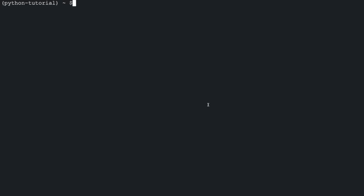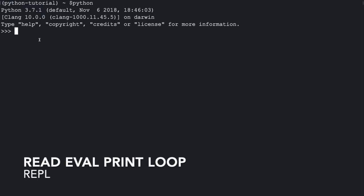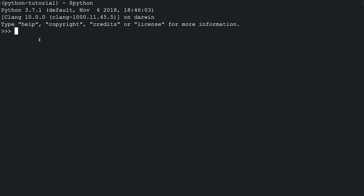Once inside, we can quickly test out if our Python installation was successful by typing out Python in the prompt. So as we can see, the Python shell opens up and the version over here is 3.7.1. This Python shell is an interactive REPL or read eval print loop where you can execute Python code line by line.